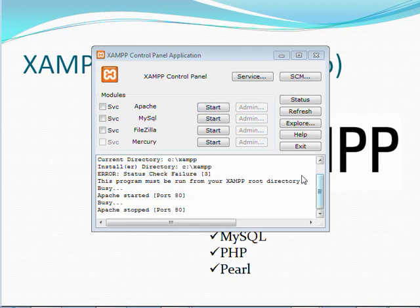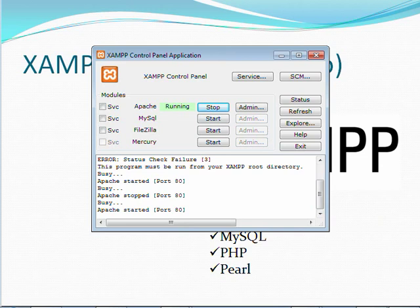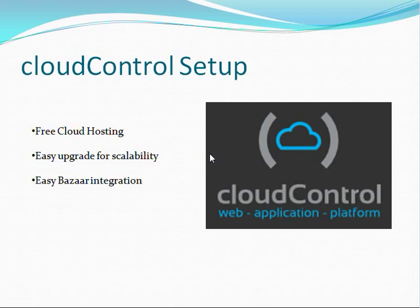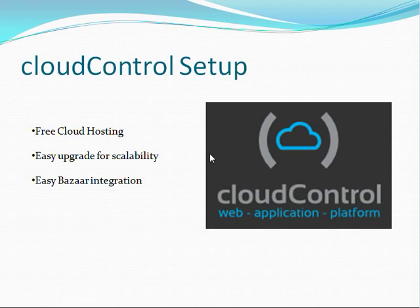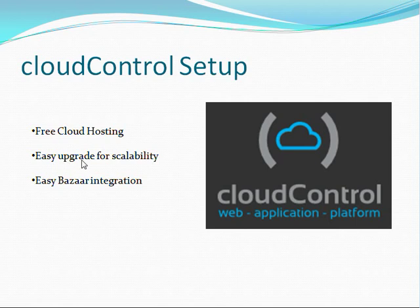Okay, and at this point you can go ahead and start the Apache service. And that'll do it for setting up XAMPP. Alright, now we're ready to go ahead and set up our cloud host. This will allow us to deploy our applications for the world to see. But more importantly for this particular tutorial, it will also give us a source control repository. And we decided to go with CloudControl because they offer a free hosting option with a very easy option to upgrade for scalability if you need it.